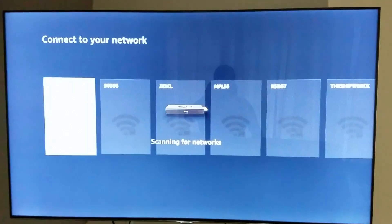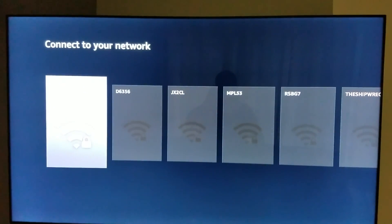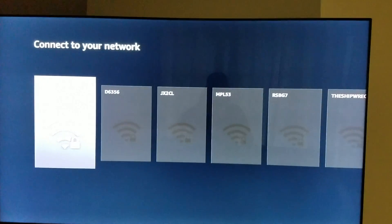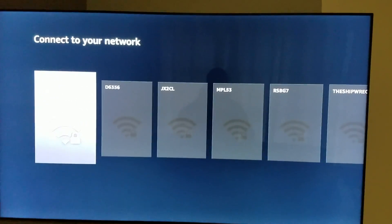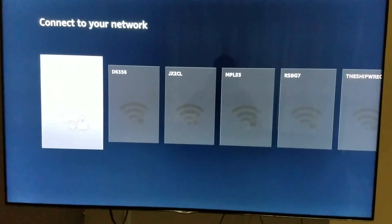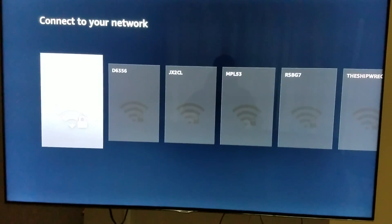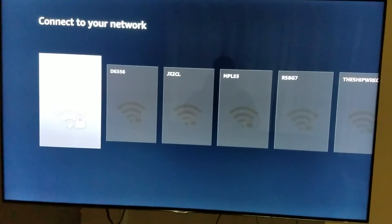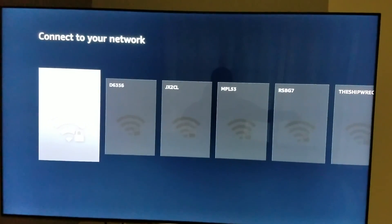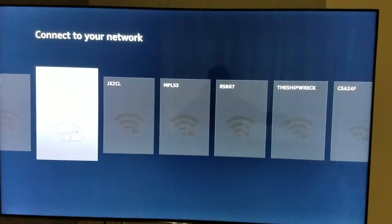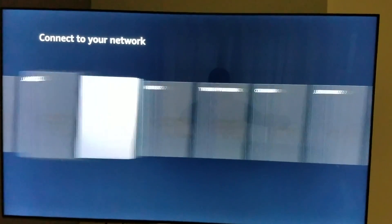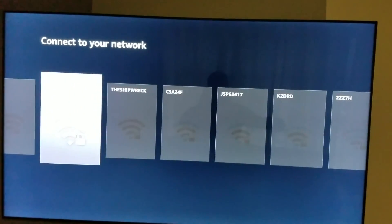Going to choose English. It's gonna scan for networks and it's gonna give you all the different Wi-Fi networks available in your area. Normally what you do is you choose yours and then you put in your password.